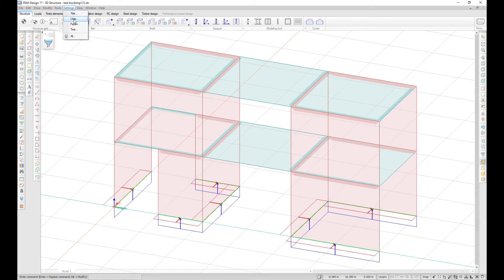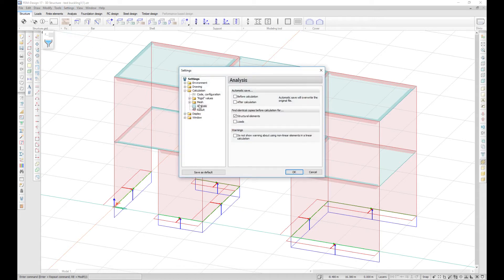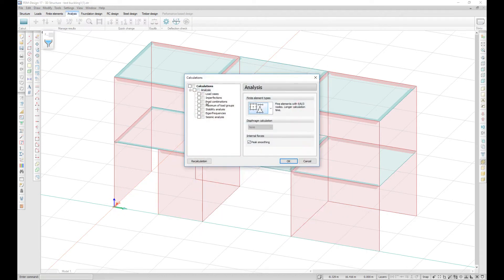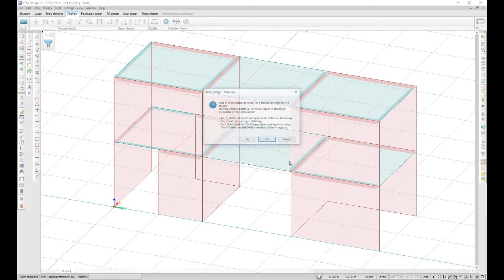In Settings > Calculation > Analysis, you can select to find identical copies before calculation for structural elements and for loads. In case some objects are found, you have the option to delete them, calculate without deleting, or cancel the calculation so you can investigate them manually.